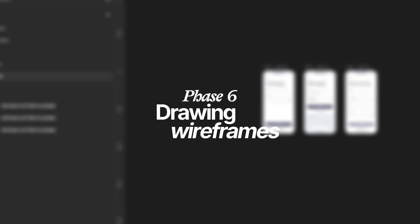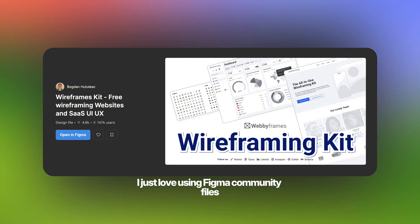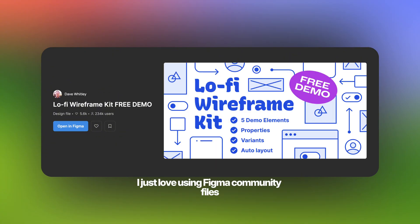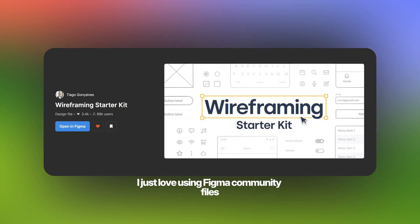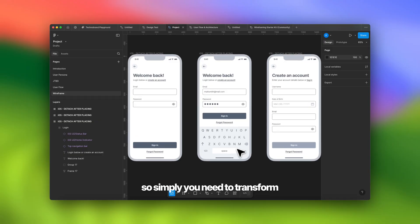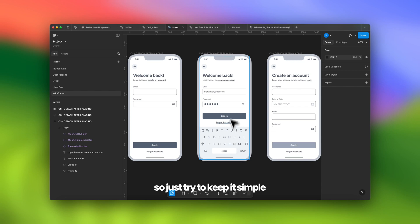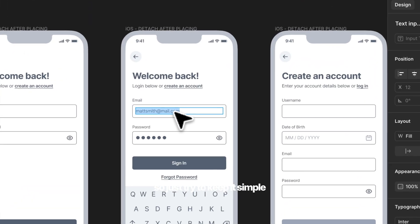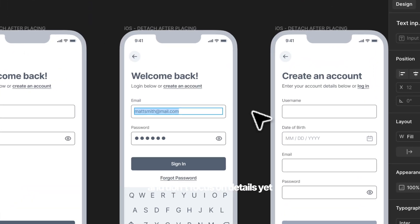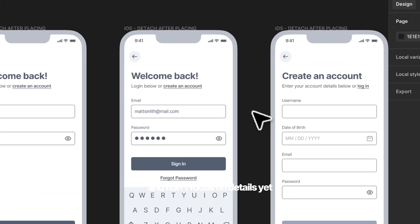Phase six: drawing wireframes. For this step, I love using Figma community files. Simply transform your user flow into low-fidelity wireframes — keep it simple and don't focus on details yet.